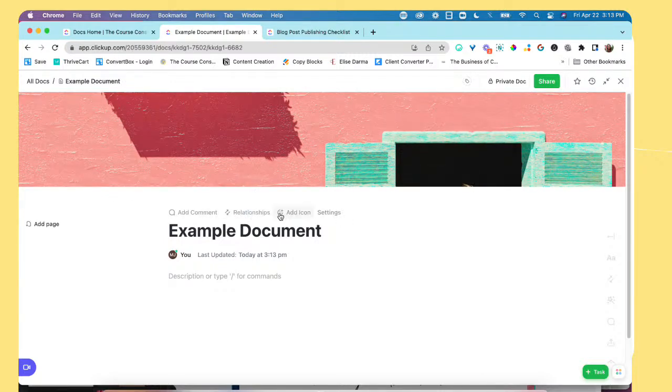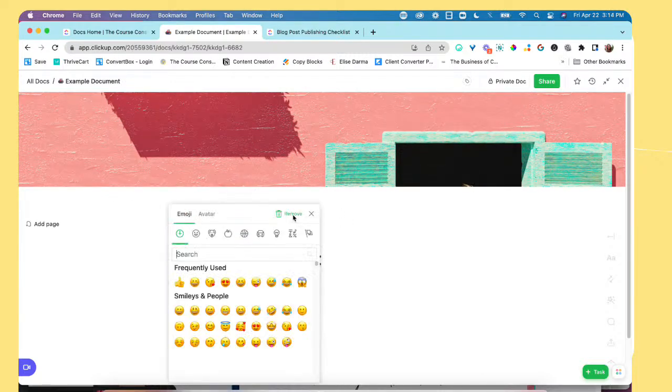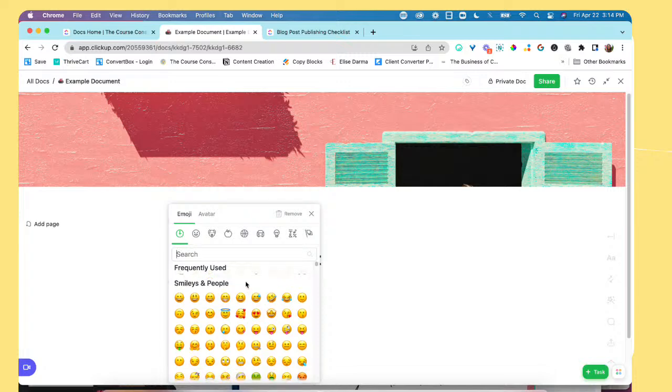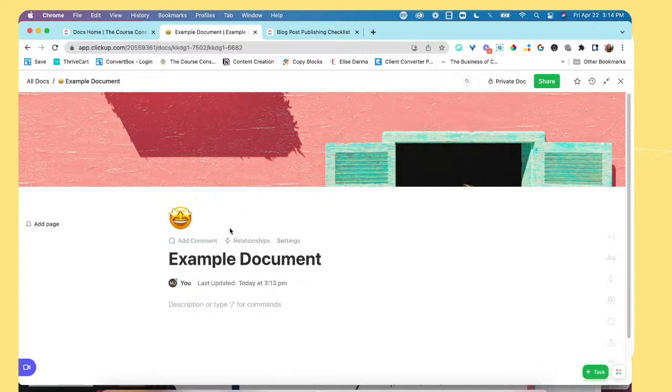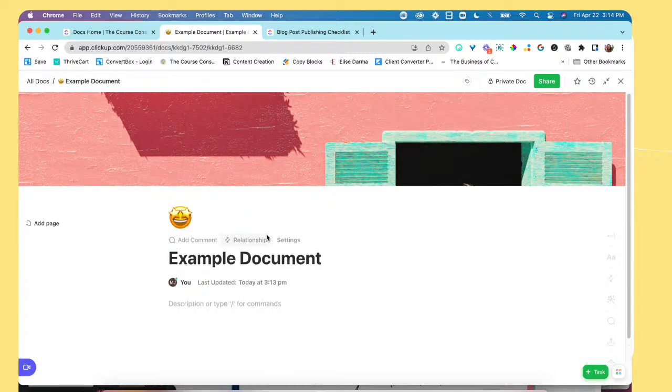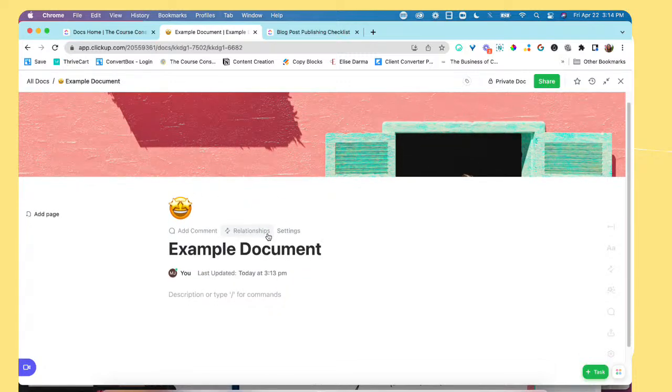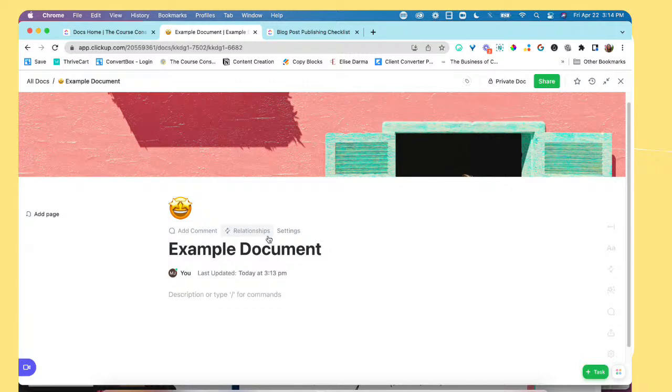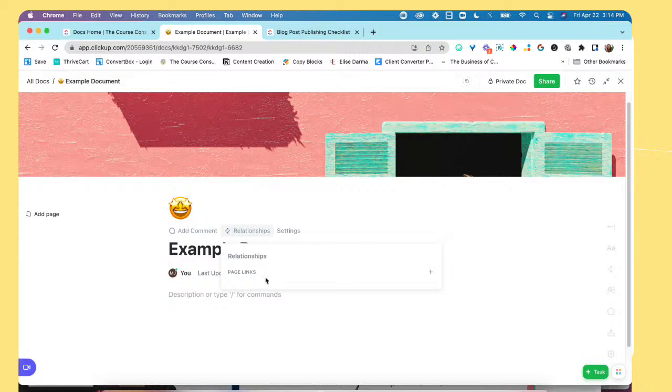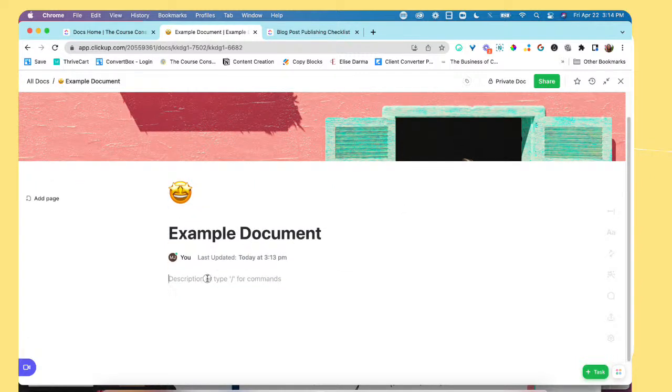And then I can also add an icon. Very similar to Notion. Almost a little bit too copycat. But it is something for you to take a look at. I can add a relationship to the document. If there was an existing template or another page link, I could add that right there as well.